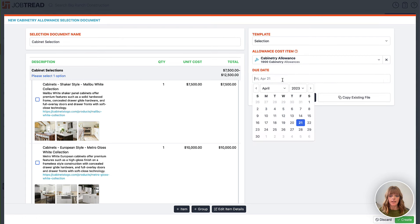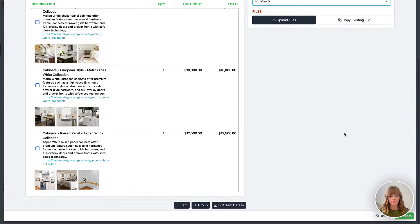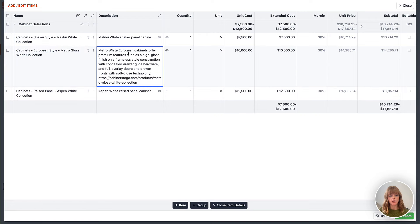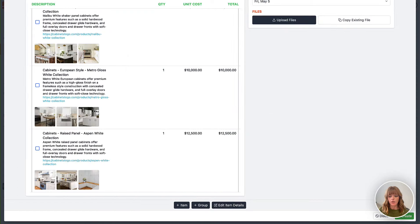I can then select the due date for this, upload any additional files, photos, and videos for my recipient. I can also click edit item details to make changes to these items — maybe I want to change the names or descriptions. I can also hide certain items and reorder them as needed. I'm going to close that and click create.